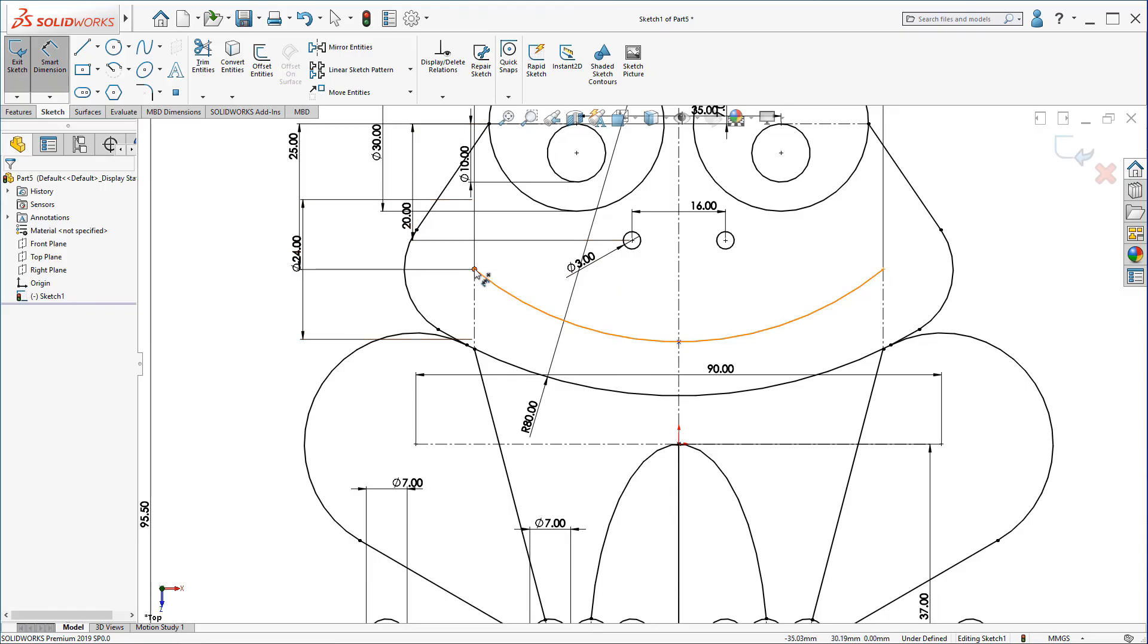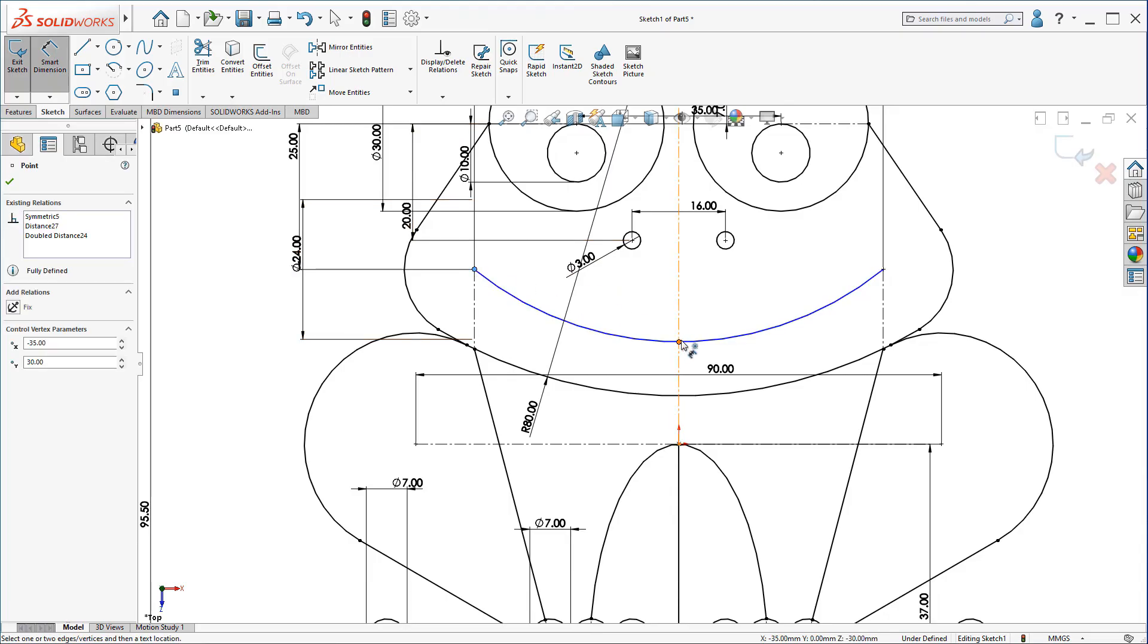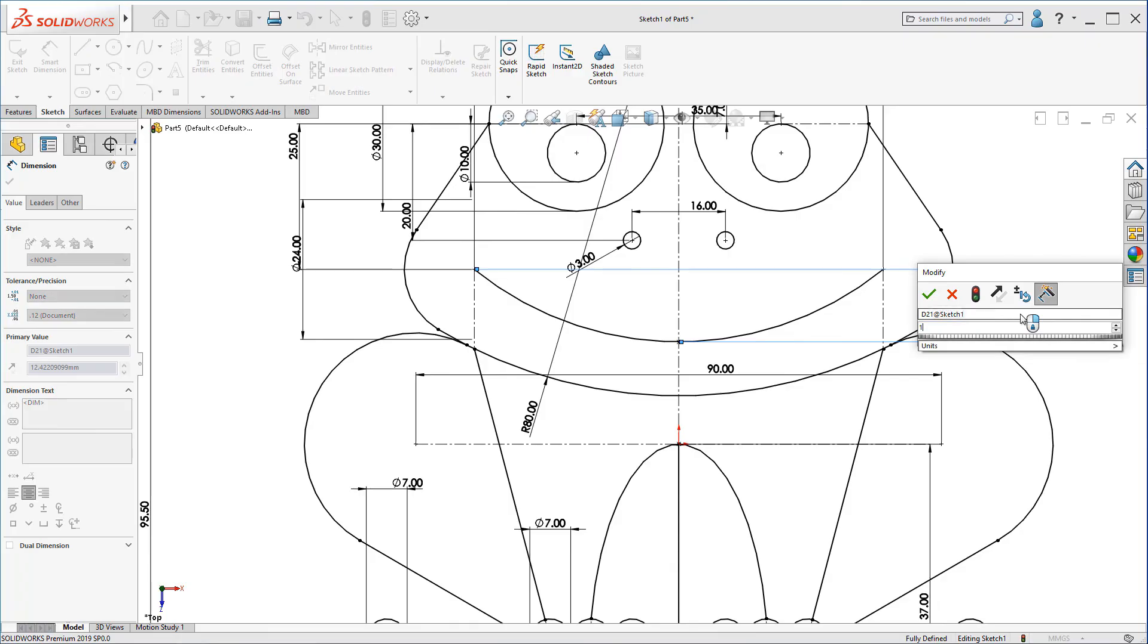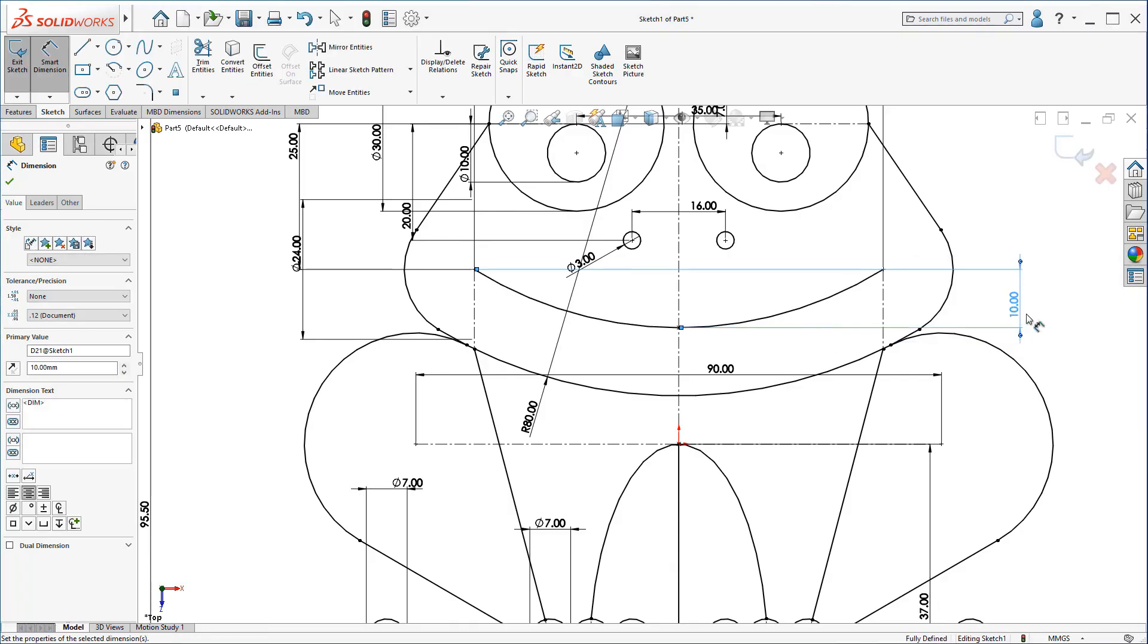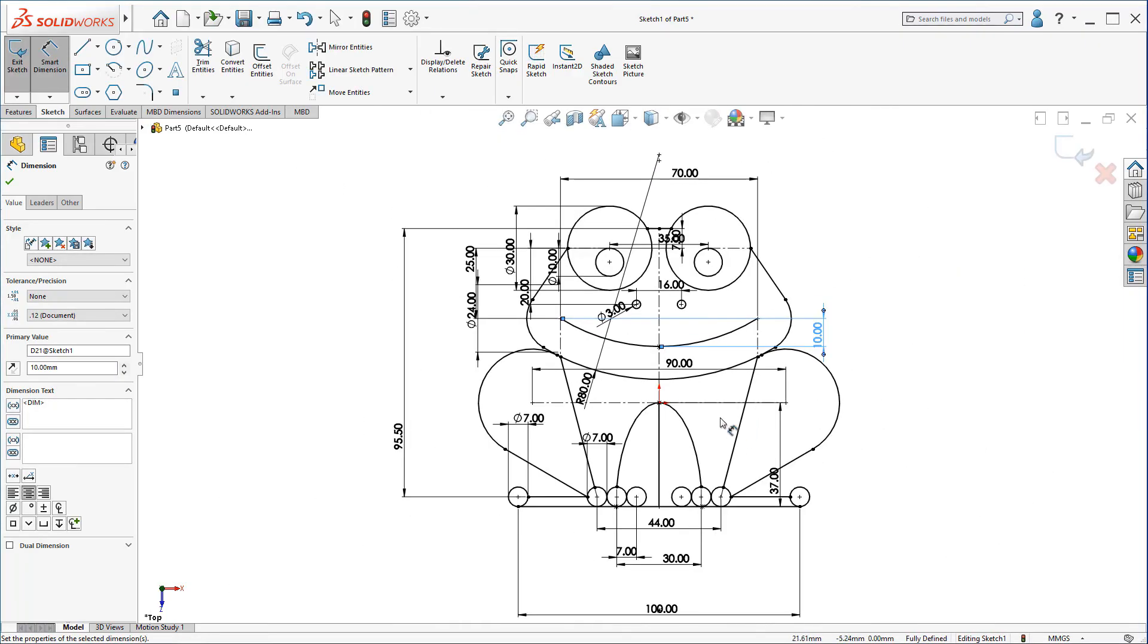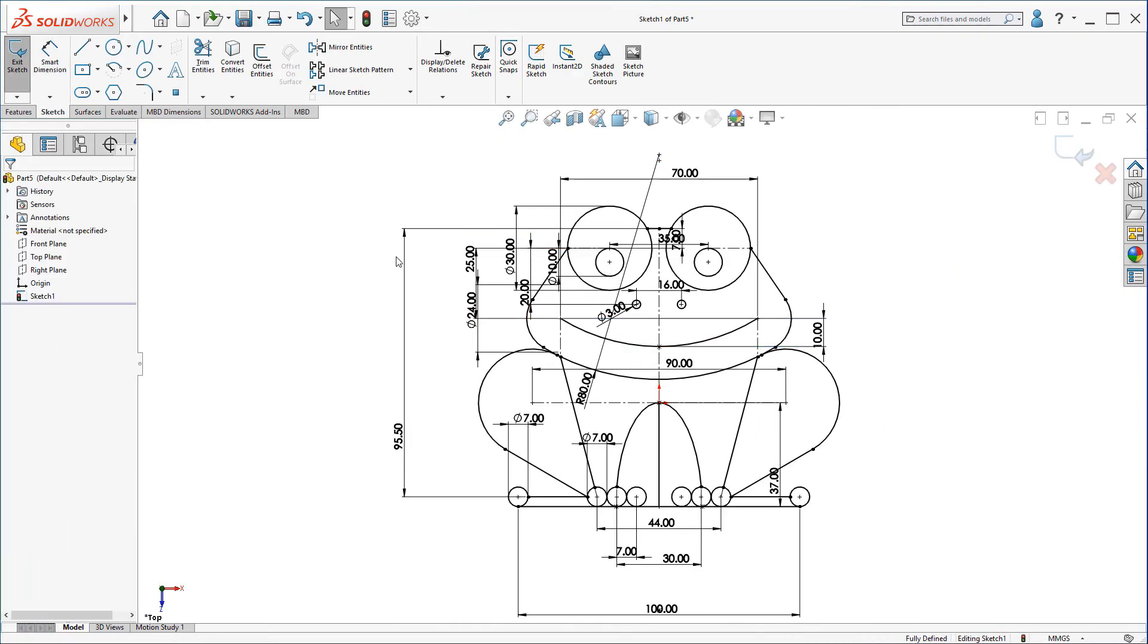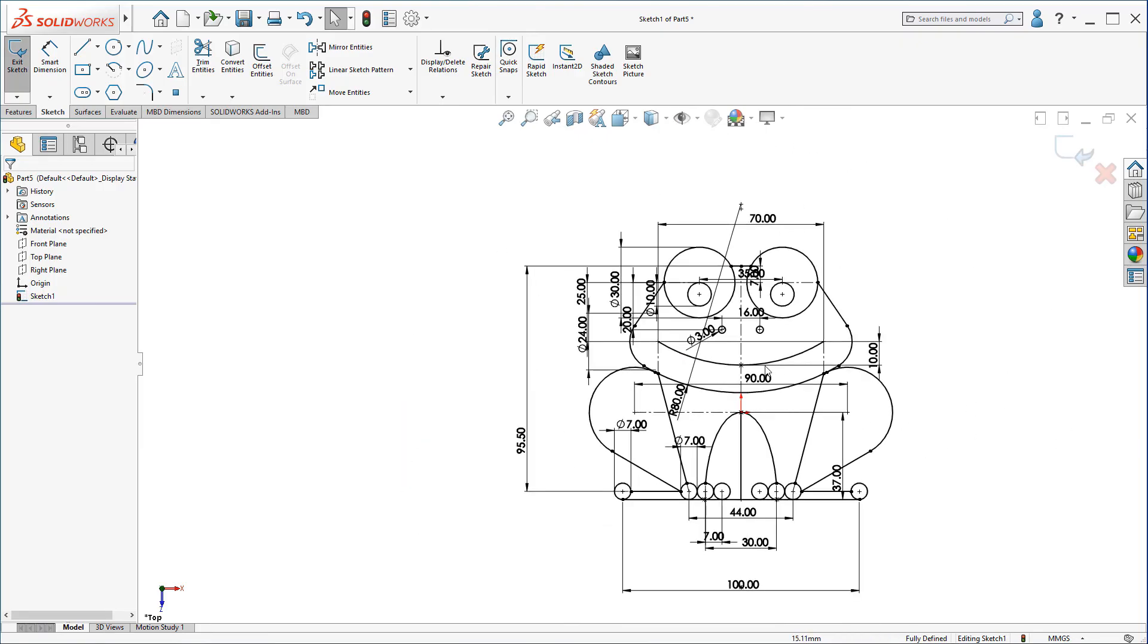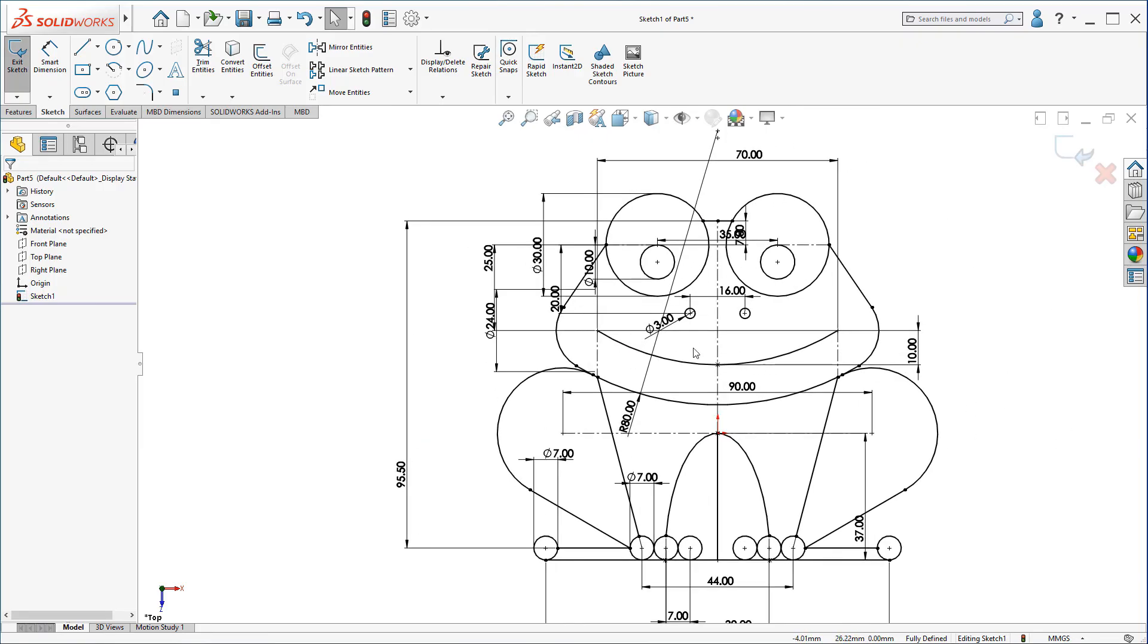Then, click here. And this point. Make it 10 millimeter. If you created it before mirroring. If you created half arc here. You will need to dimension it again.